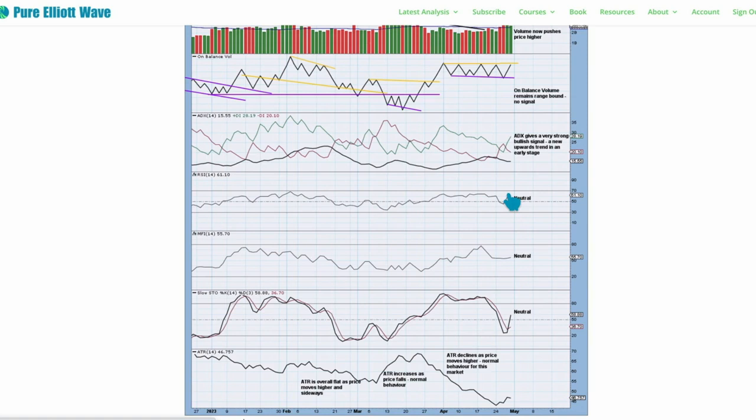RSI is neutral. Money flow is neutral. There's a long way to go before this new upward trend reaches extreme. Stochastics is neutral. ATR declining as price moves higher is normal behavior for this market and not of concern in a bull market.